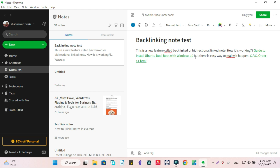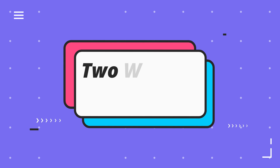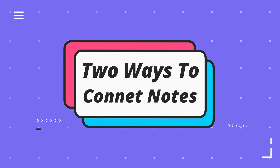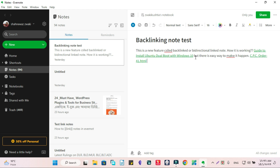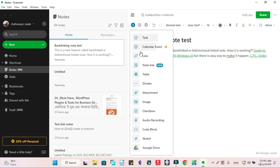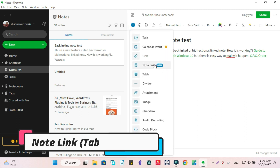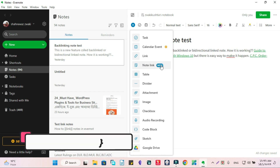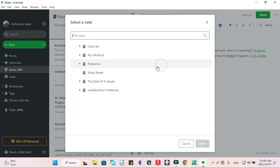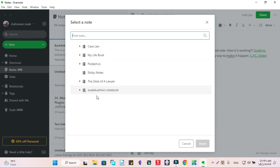My question is: how can you connect your notes with each other in Evernote? You can link notes with each other in two ways. Here is the Insert button — you can click this Insert button and a Note Link tab will appear. This is a new update. Just click here and all your notes will be shown. Just search for them.